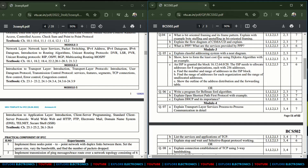The questions in Module 3 include: explain the classful addressing system with a neat diagram; show how to perform the least-cost tree using Dijkstra's algorithm with an example — Dijkstra's algorithm question is very, very important. Also, a problem is given: an ISP has generated a block and needs to allocate addresses for eight organizations with 256 addresses each.